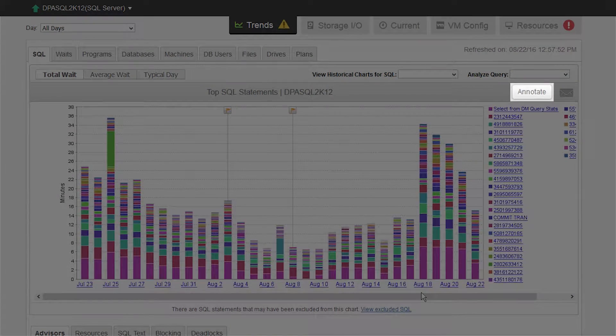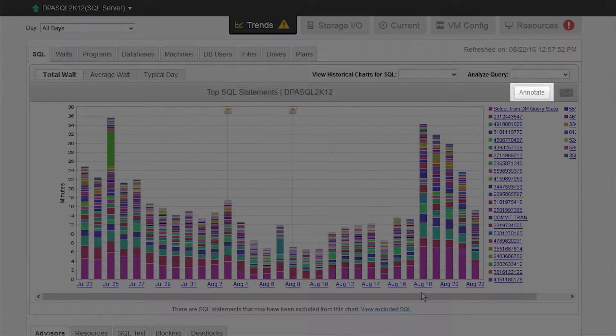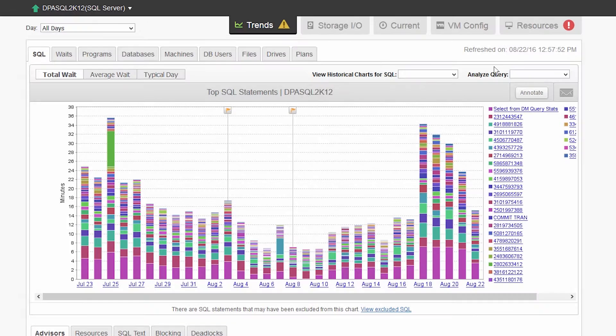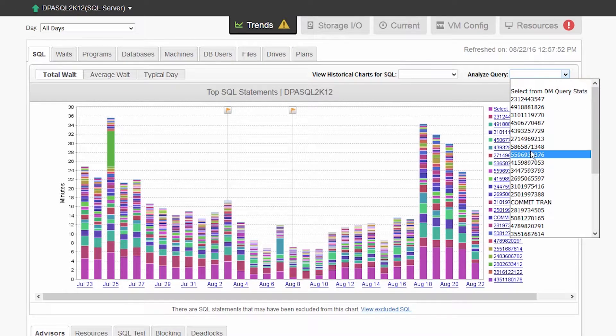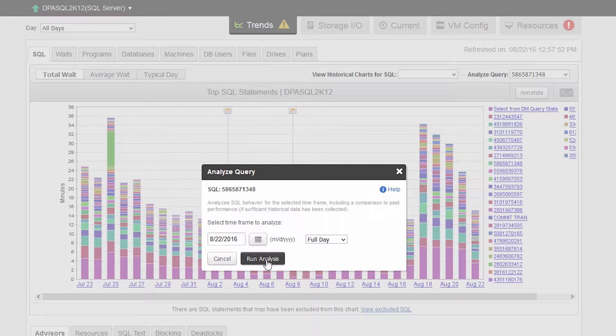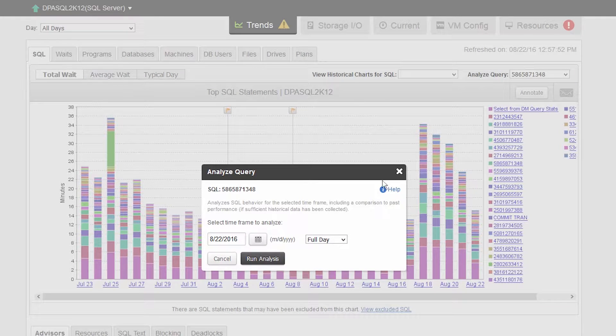Also, from this view, you can annotate an event, email this information to a team member, analyze a query, go back in time and run analysis, and see much more.